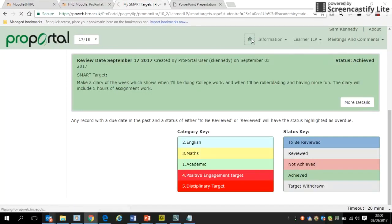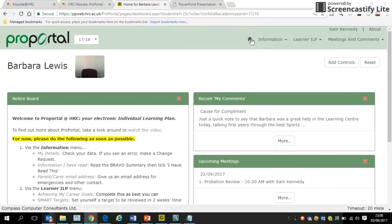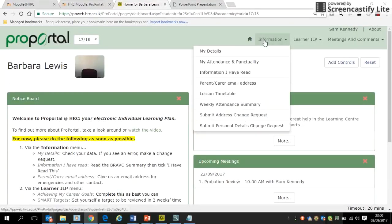A good way to learn about ProPortal is simply to go in and have a look around. One thing I didn't mention is the lesson timetable — click on that and it will show your timetable for every week of the year, including who you have and which room.